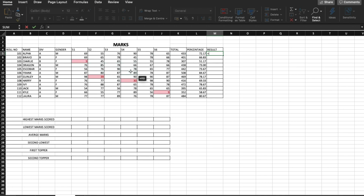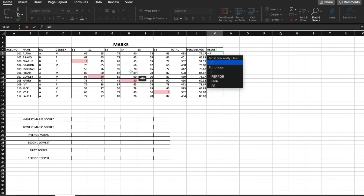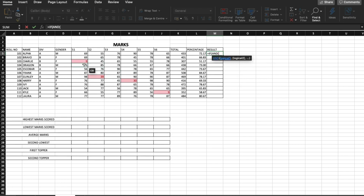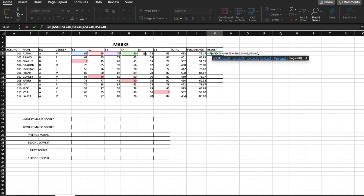Now the result — the condition given to us is that the marks scored by each student in every subject has to be more than 40 in order to pass, otherwise the student has failed. The formula is equal to IF, open bracket, and we use AND because the student needs to have more than 40 in subject 1 AND subject 2 AND subject 3, and similarly for all remaining subjects. We select S1 which has to be greater than or equal to 40, and we do the same for all subjects, then close the bracket.